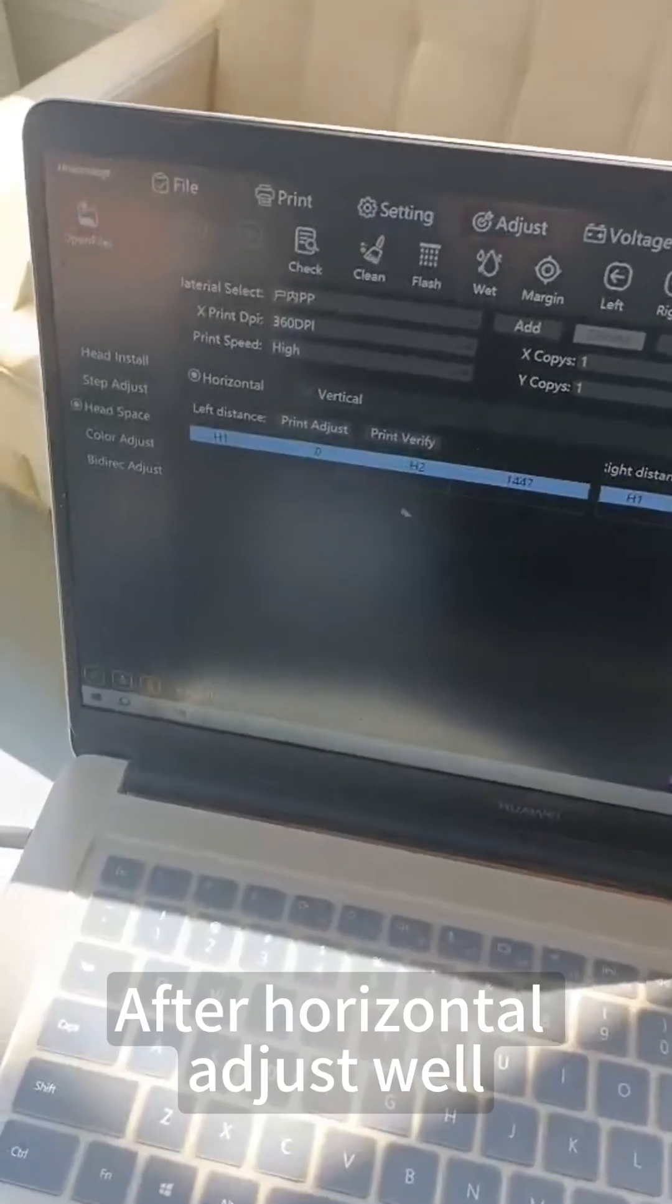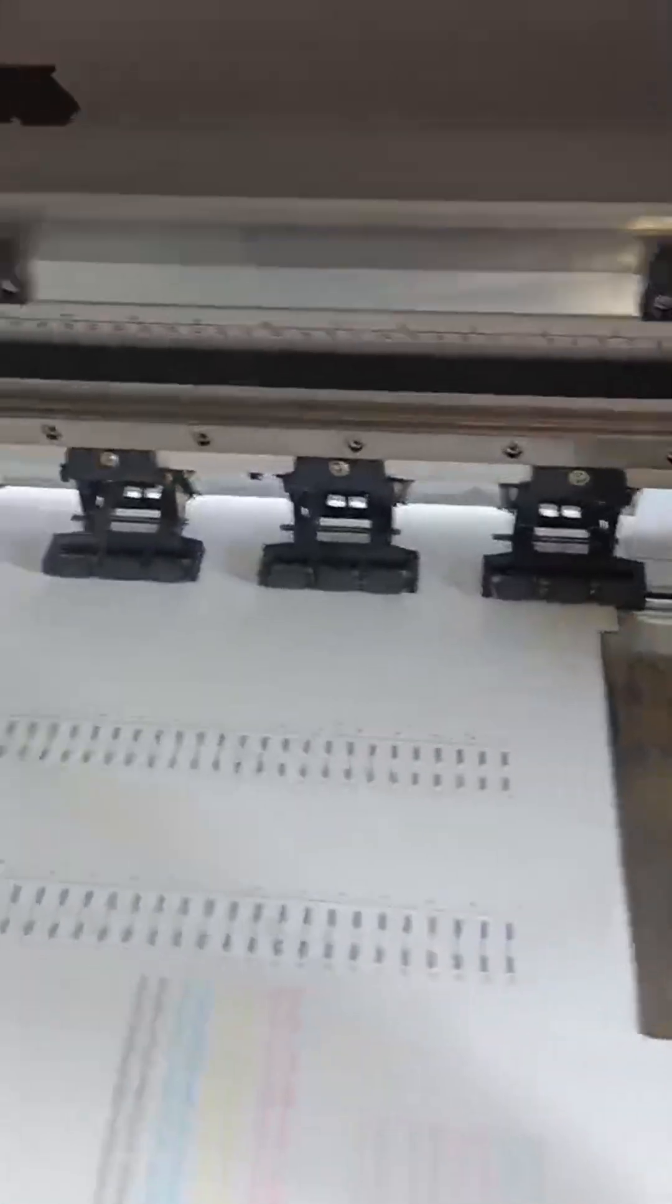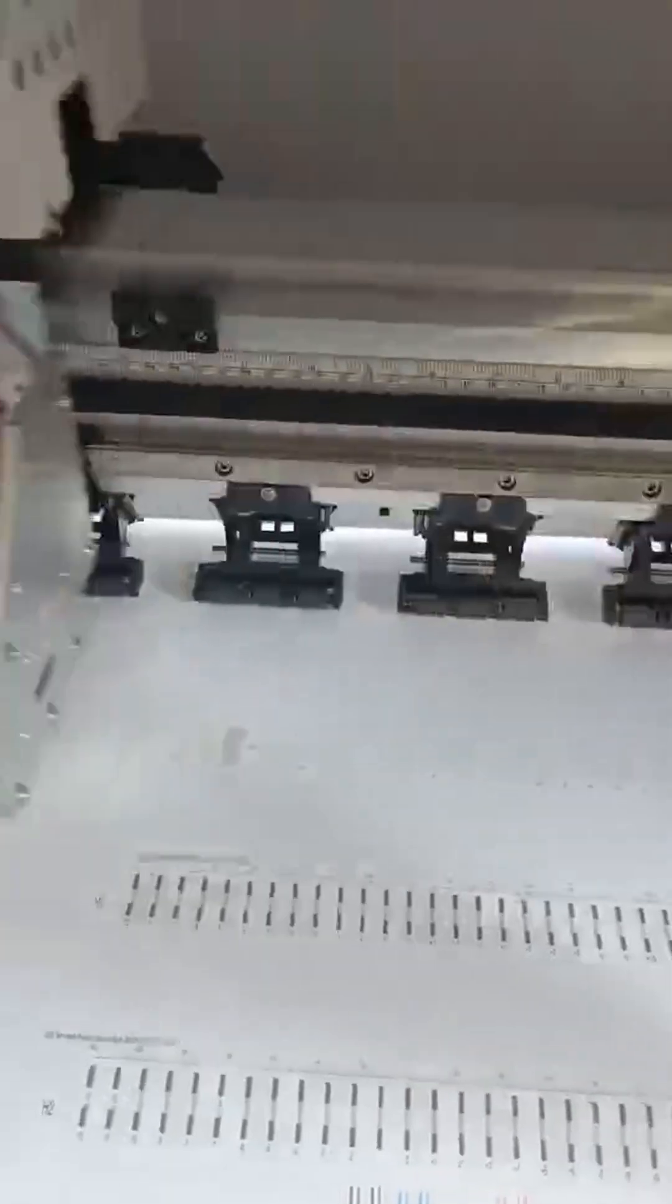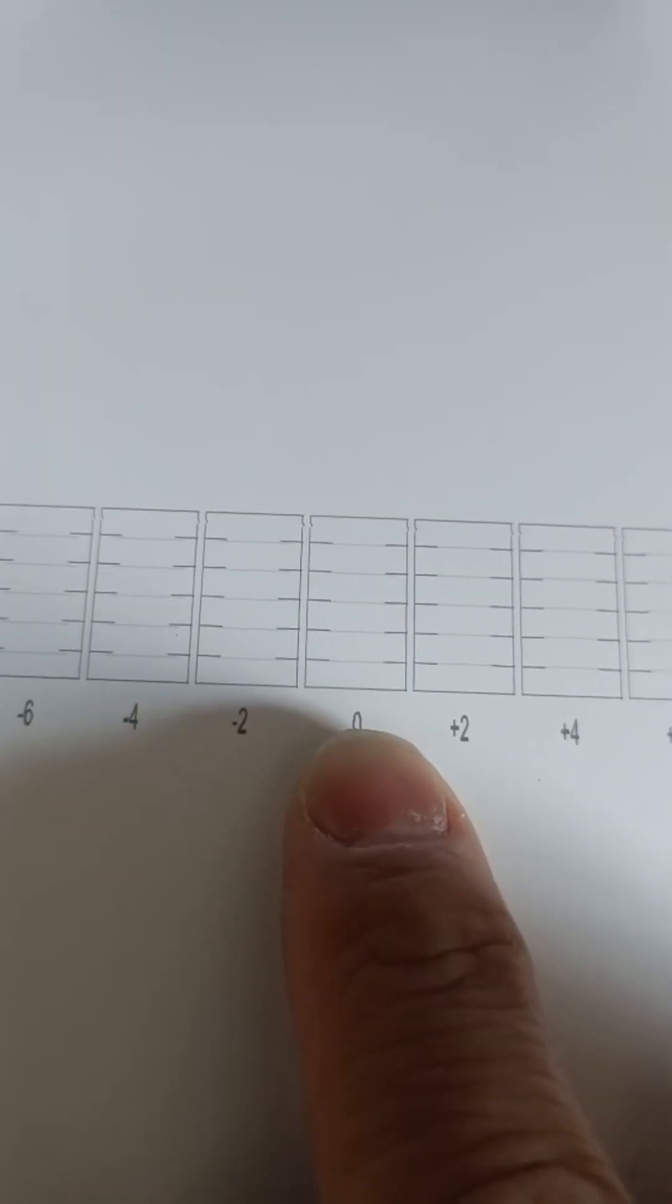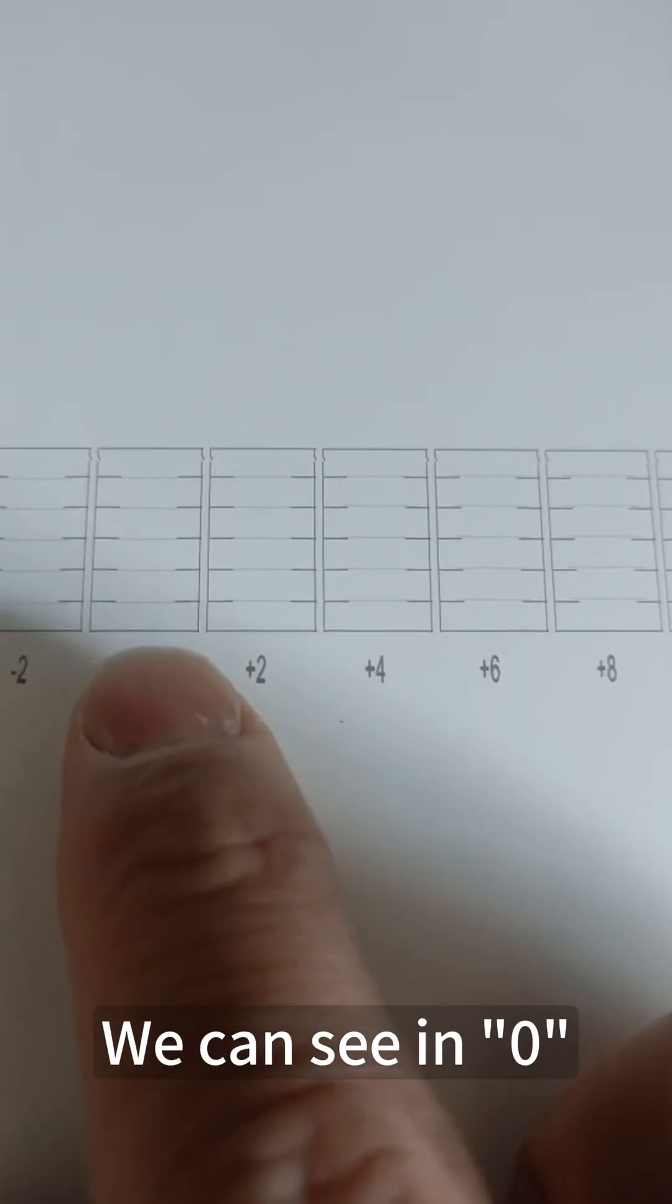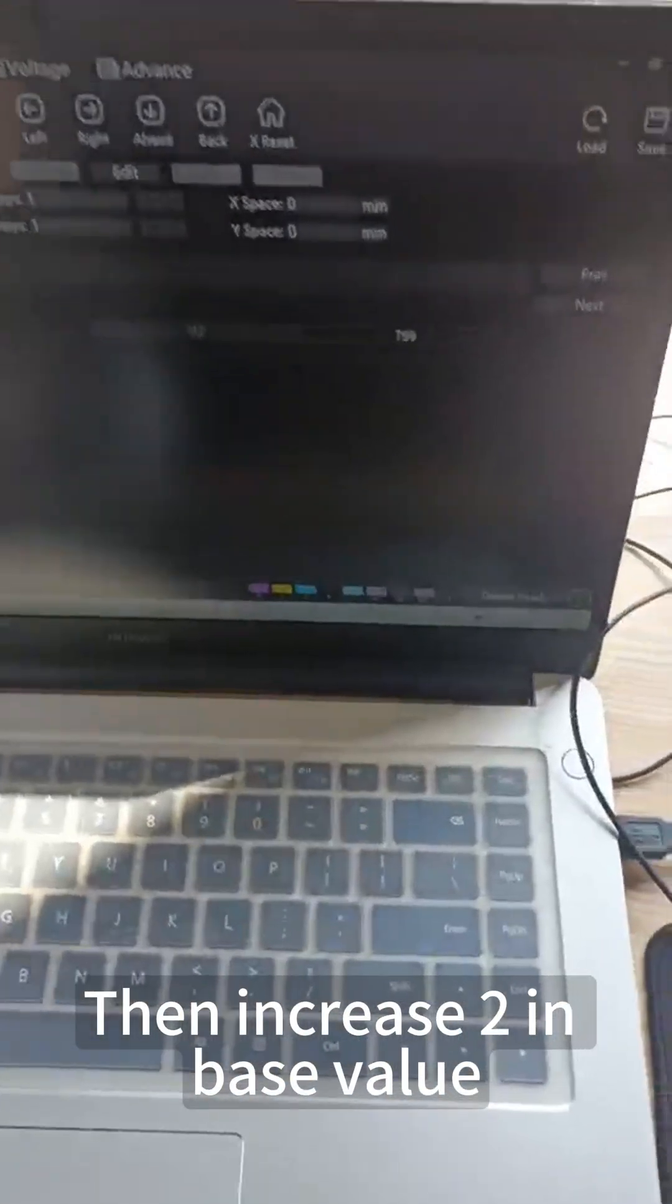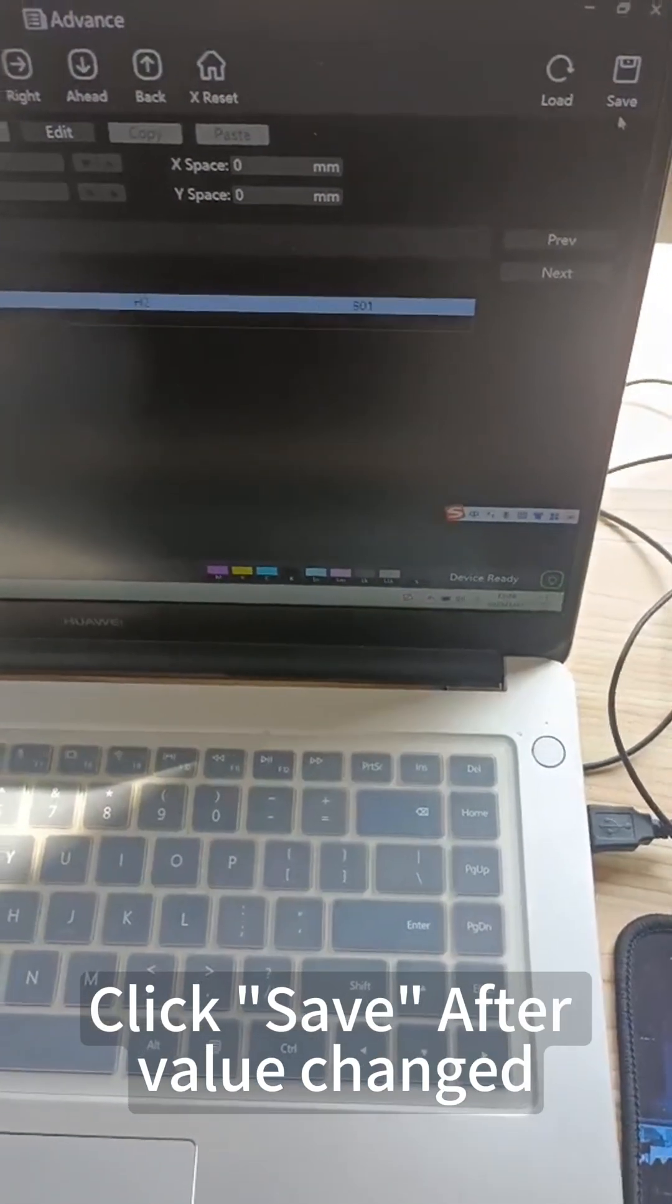After horizontal adjustment, let's adjust vertical. Click Print Adjust. Let's see the vertical print adjust test. We need to check the 5 lines. If the 5 lines are horizontal, they're aligned. We can see at 0, the middle line is a little down and not aligned well. At position 2, the 5 lines are aligned well. Then increase 2 in the base value. Click save after the value is changed.